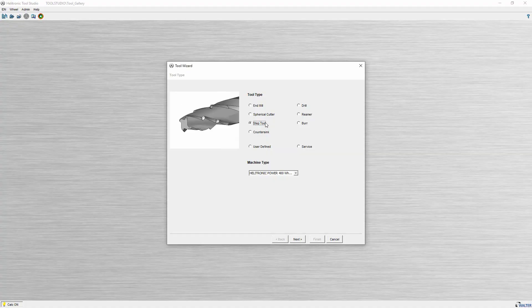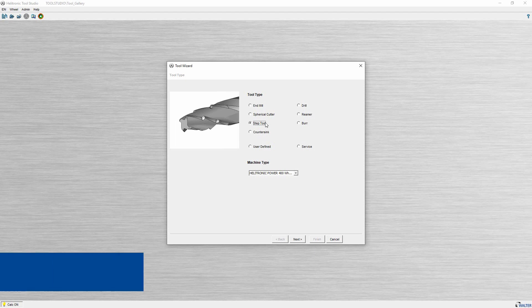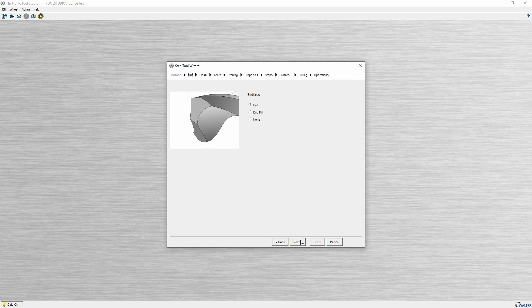I would like to start with StepTools, a frequently used option. With this, ToolStudio is extended by the possibility to create multi-step and form tools with the help of the ToolStudio Wizard.